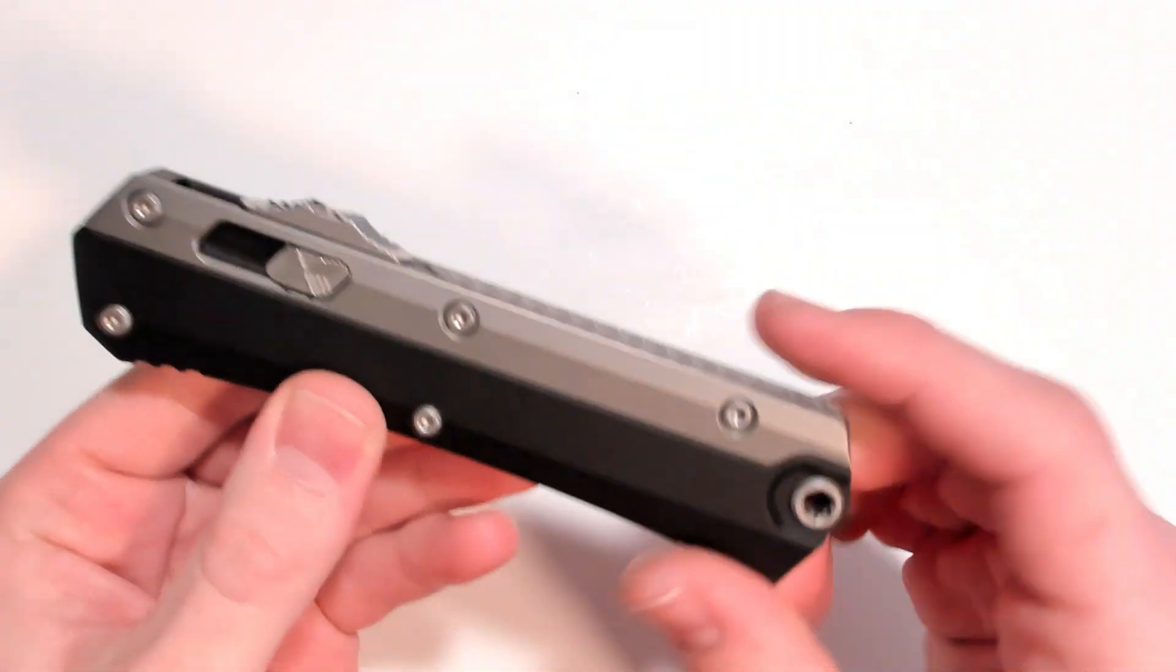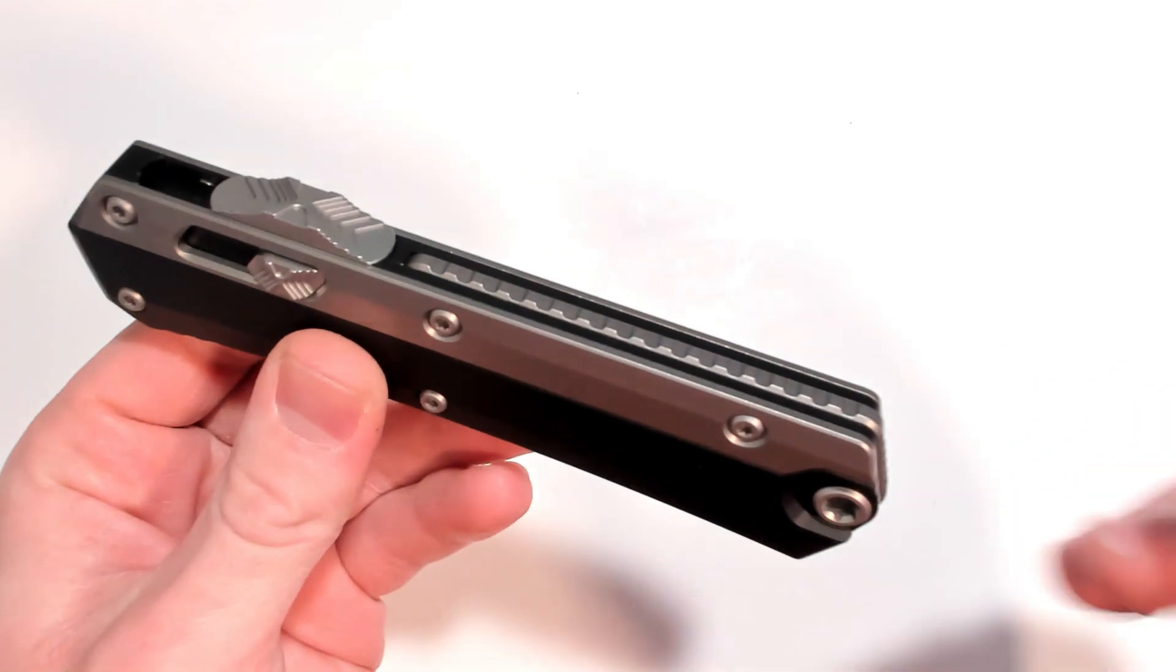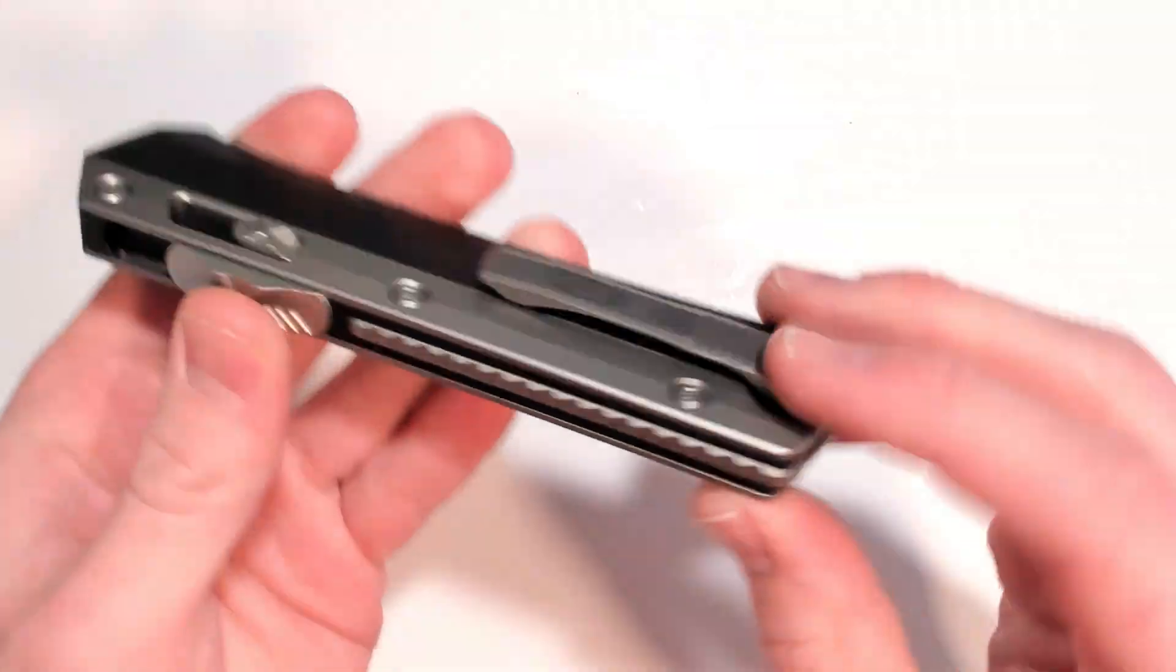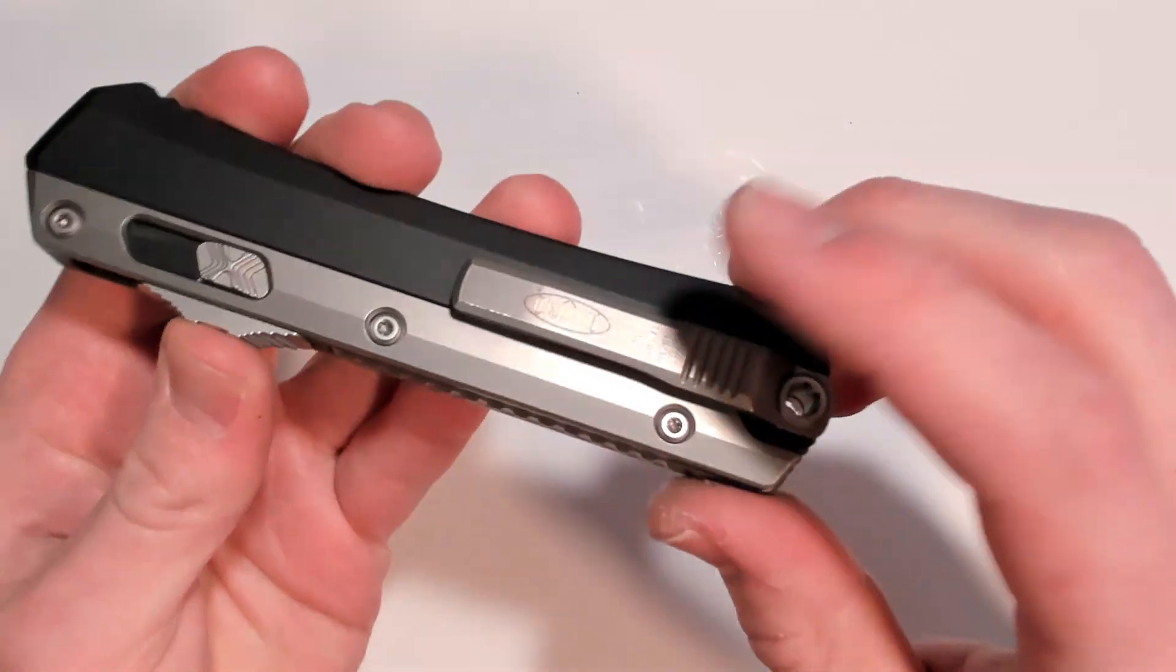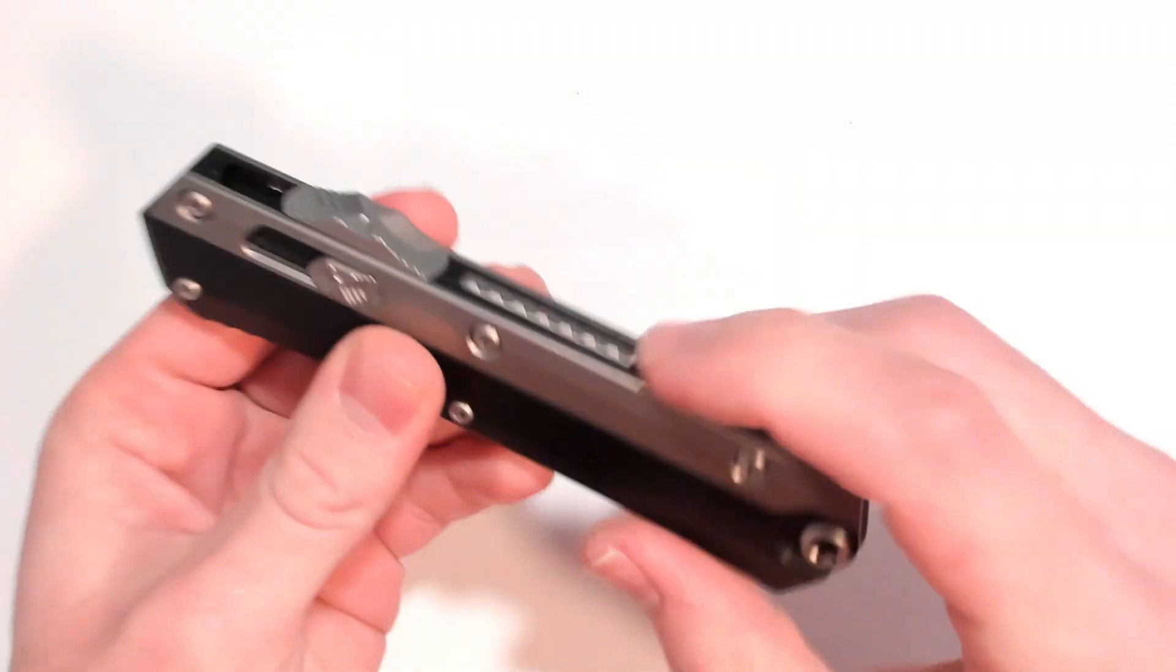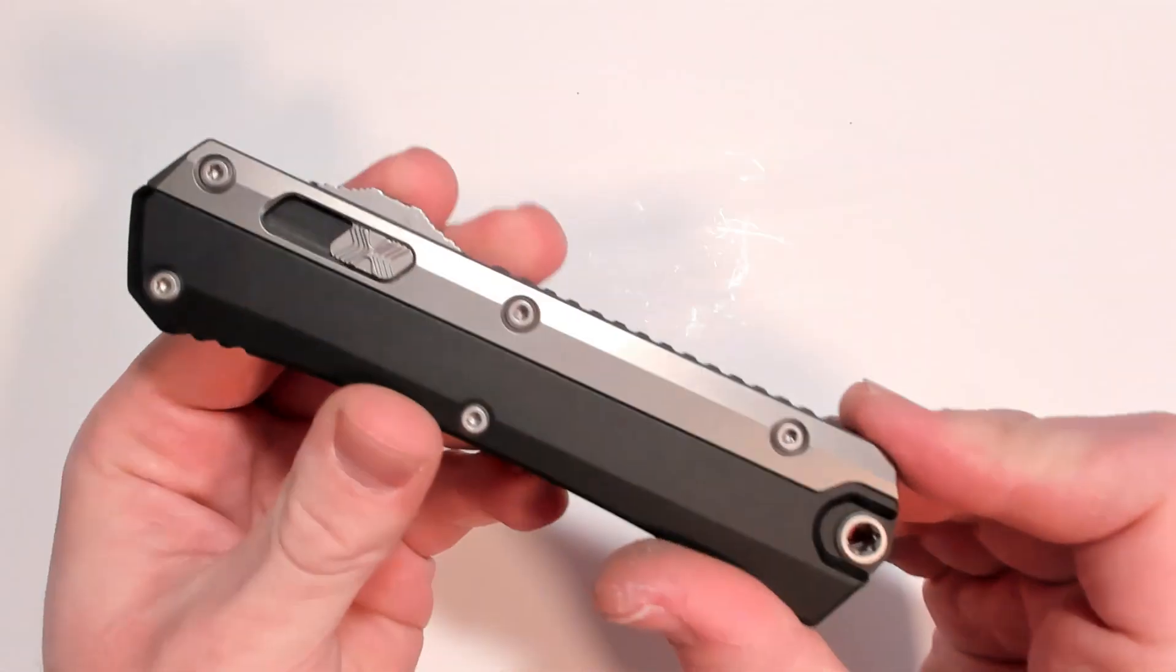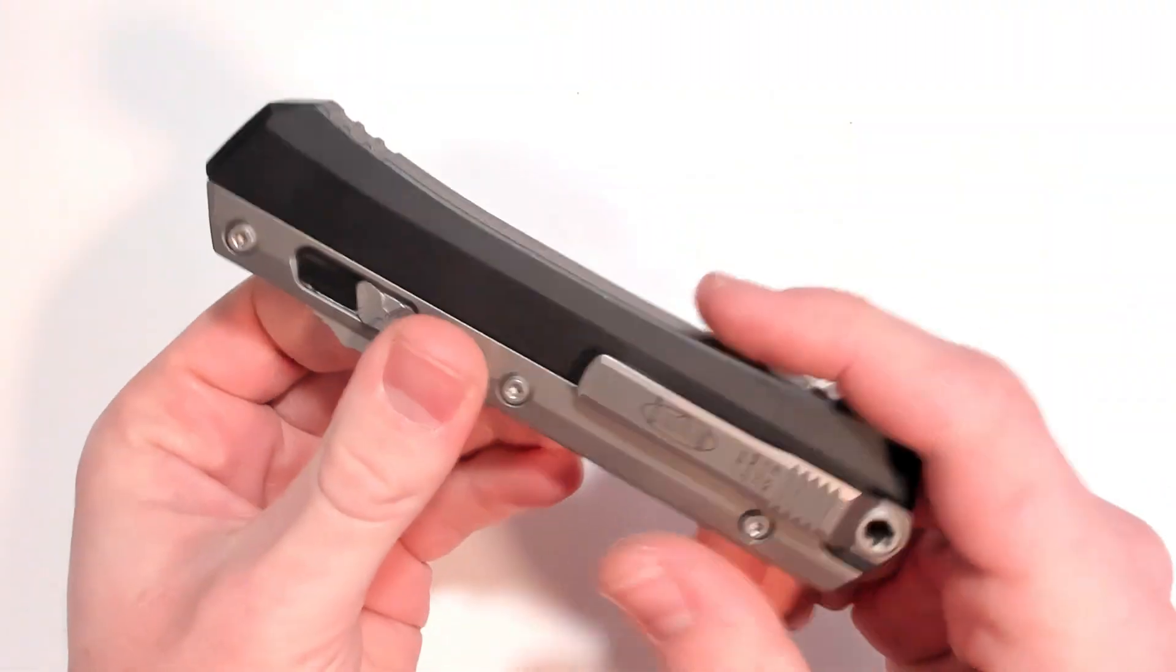I love that they use titanium. I mentioned wanting to anodize it. How cool would that be to have an anodized pocket clip, these inlays, and the spacer. Mega.